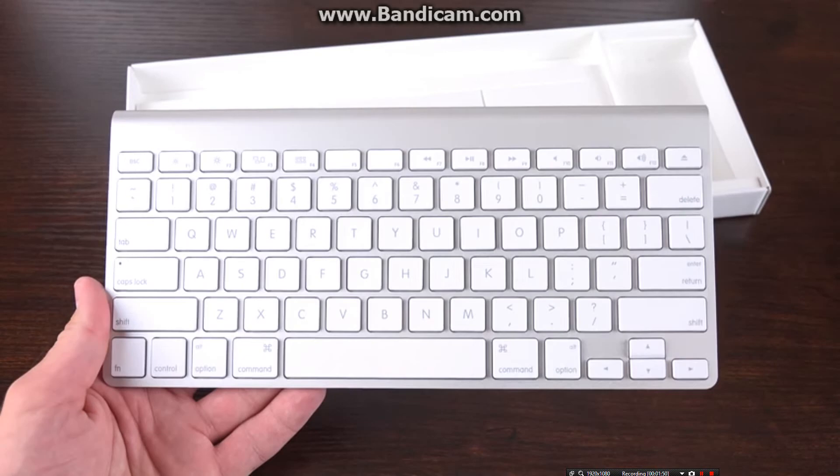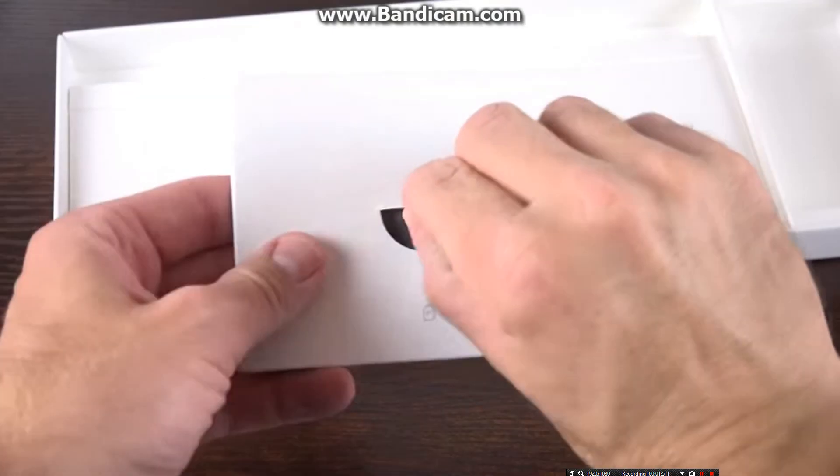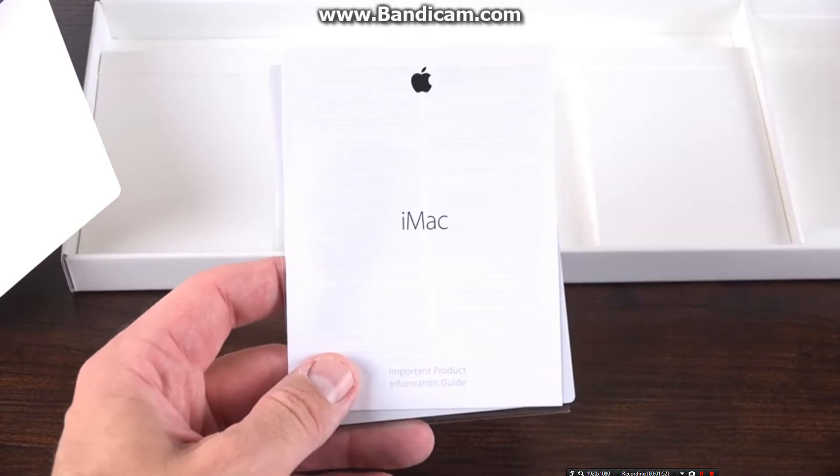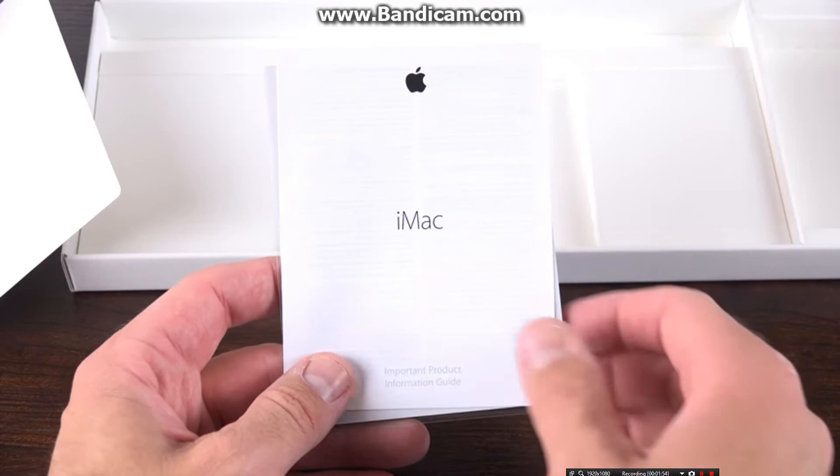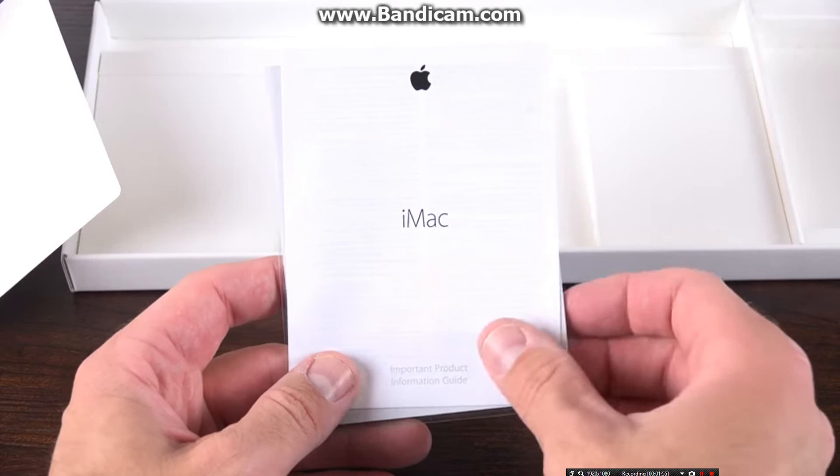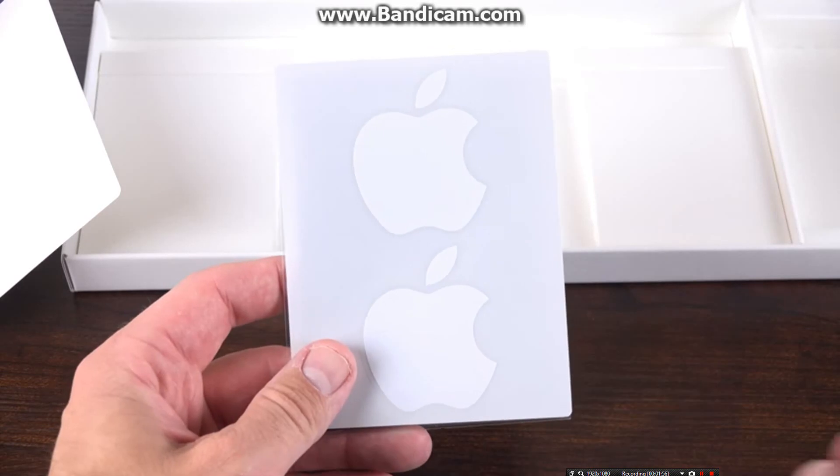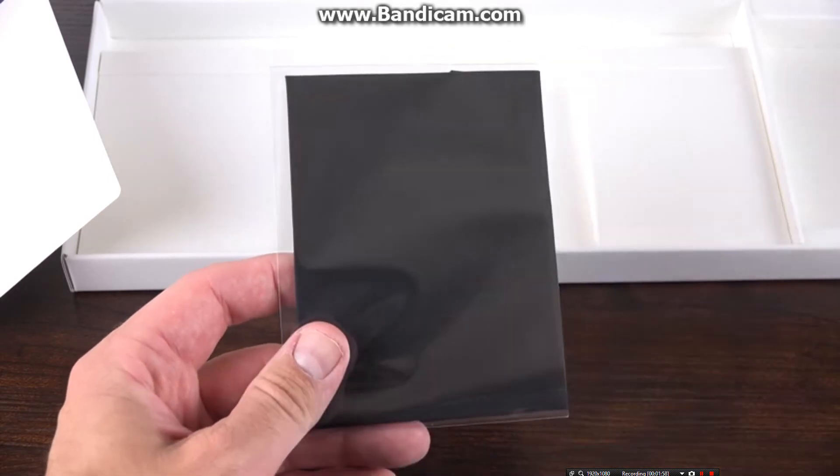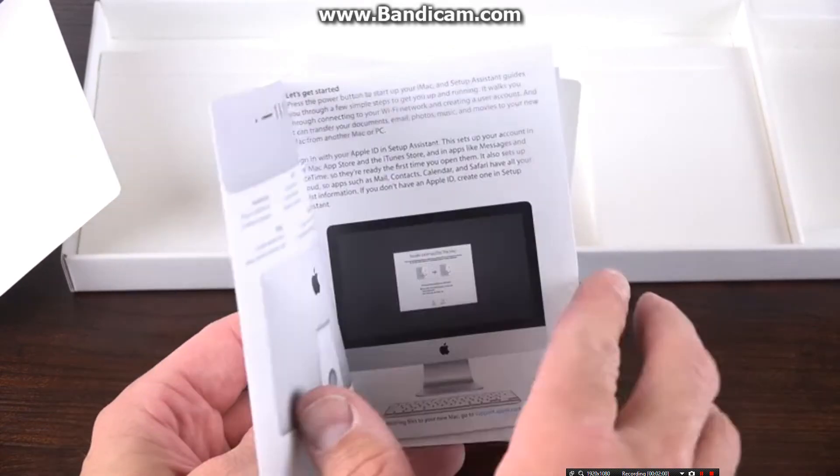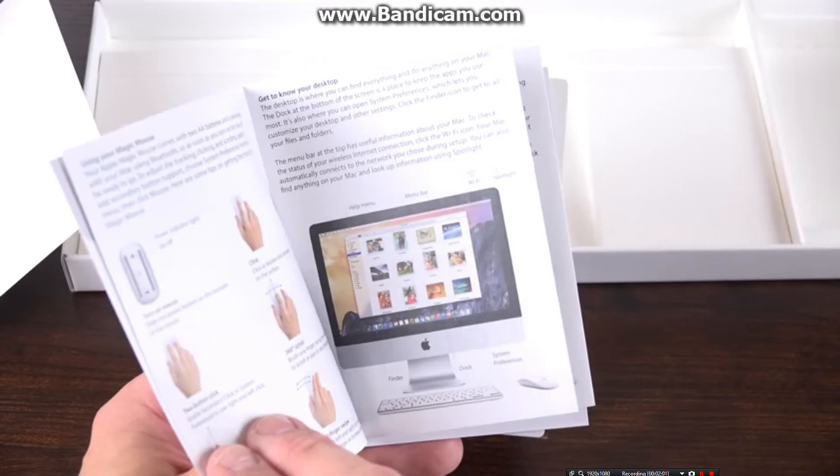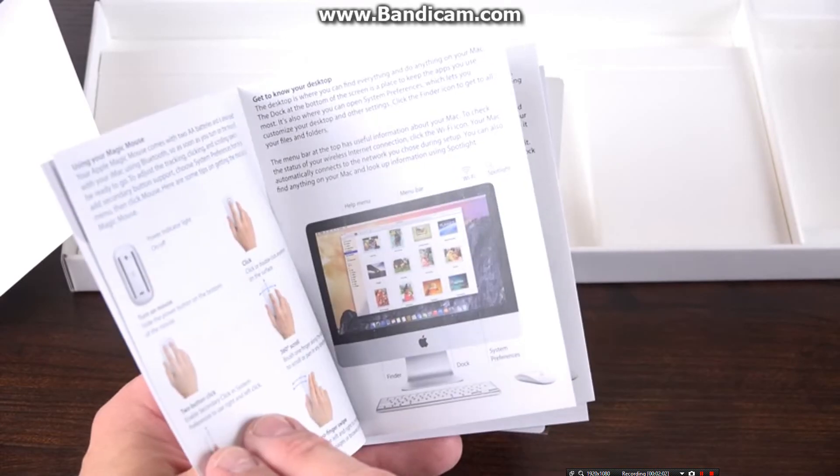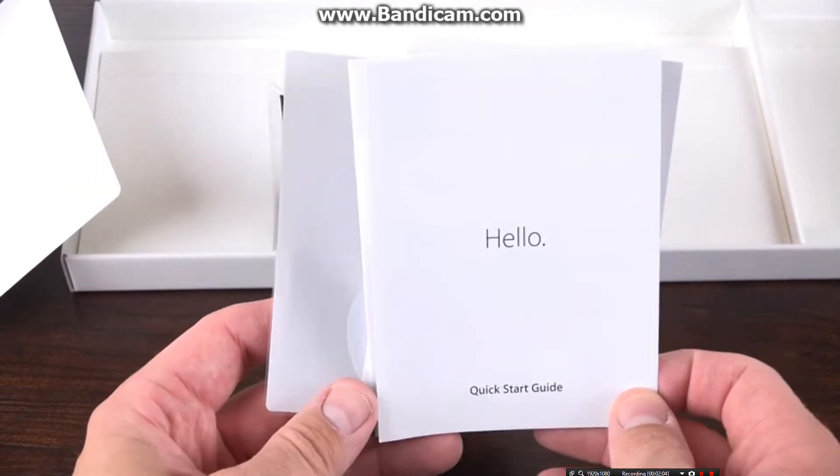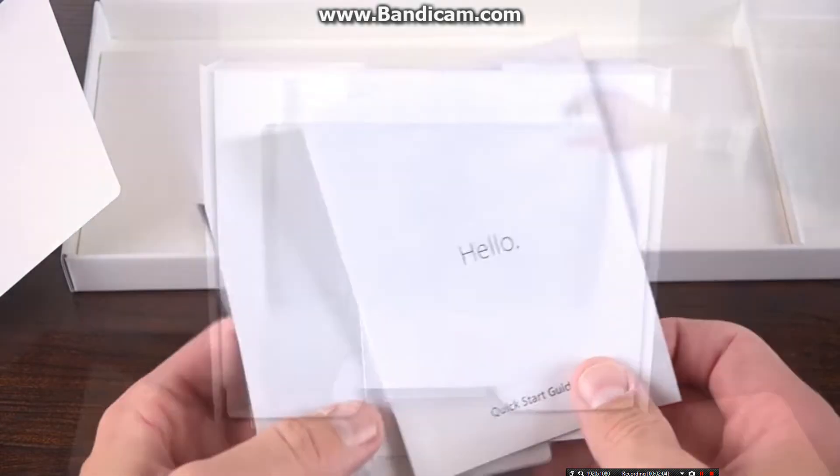Below that, we'll find our literature packet, which includes a quick-start guide, warranty information, Apple stickers, and an Apple-branded microfiber cleaning cloth for that glass display. The quick-start guide covers the basic setup and installation information, as well as highlighting some of its major software features on OS X Yosemite.